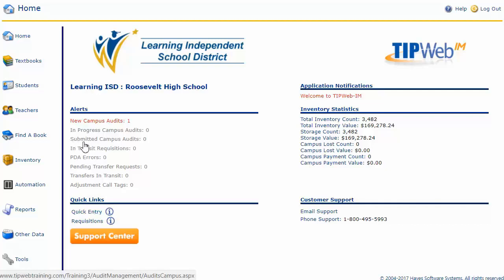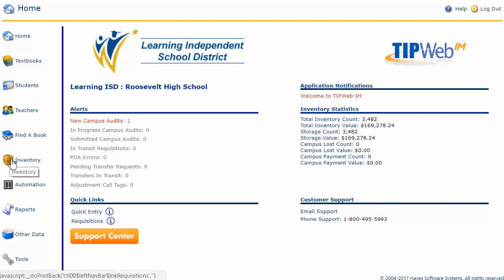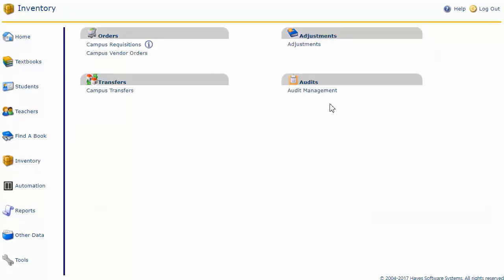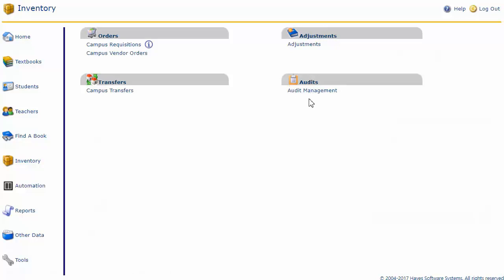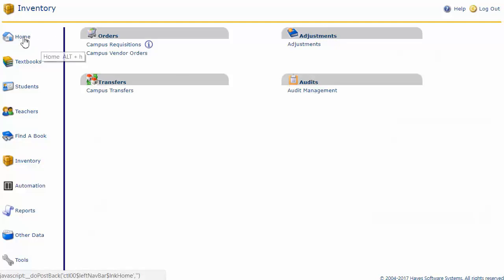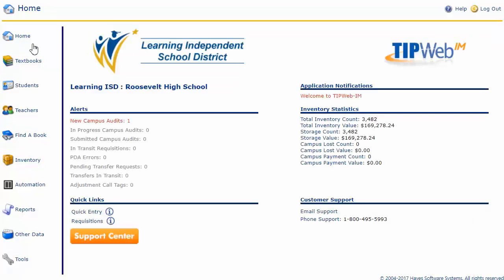There's another way you can locate the audit, and that's in your navigation area under inventory. I'll click on inventory, and on the right of my page under the audits header, I can enter into the audit page by clicking on audit management. I'm going to go back to my home page and enter in under the alerts area.